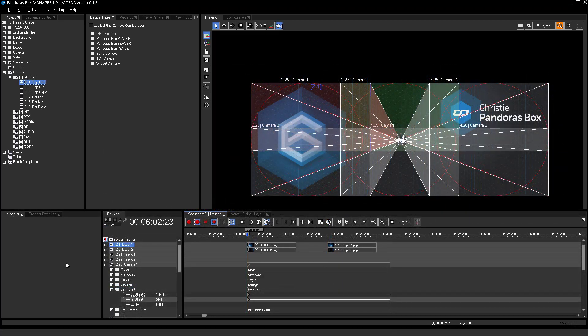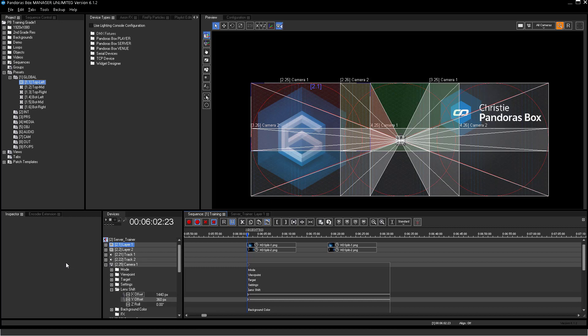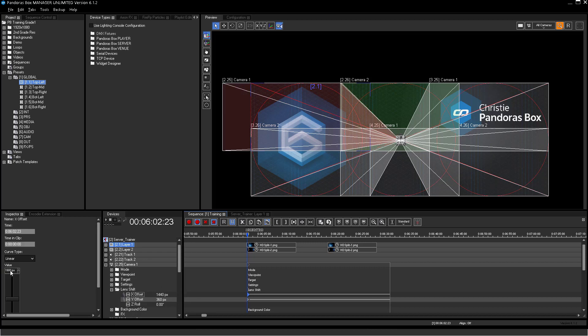The great benefit of presets instead of using the copy and paste function for keys is to adopt changes. Let's say after pre-programming you find another camera setup on site, which means you have to change the camera positions. I will for example change the X and Y position for the first camera.